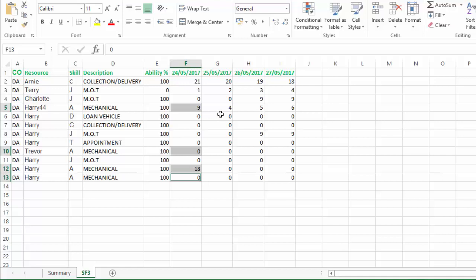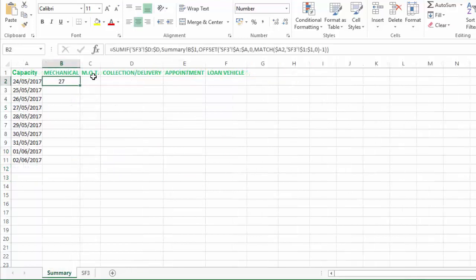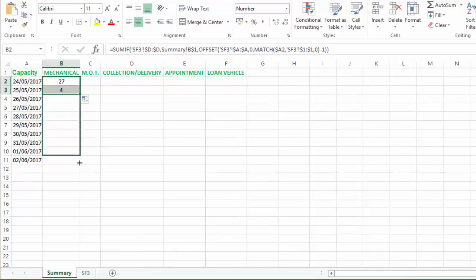Now when we drag that formula down, we should have four because the sum of mechanical is only four for the 25th. So when we copy that down we get four, and we can copy that all the way down there.